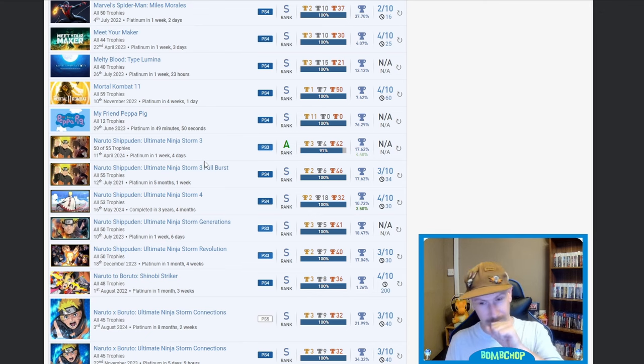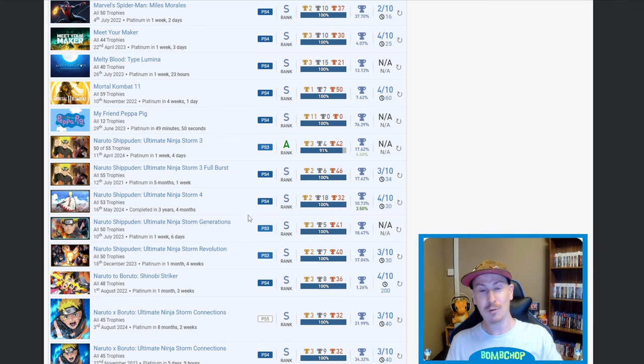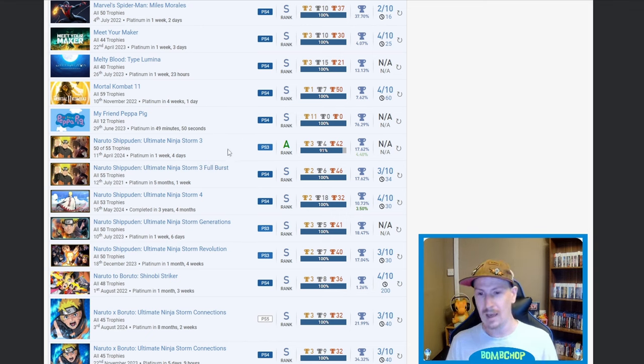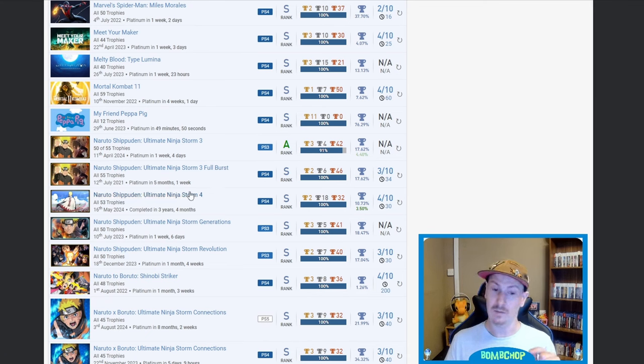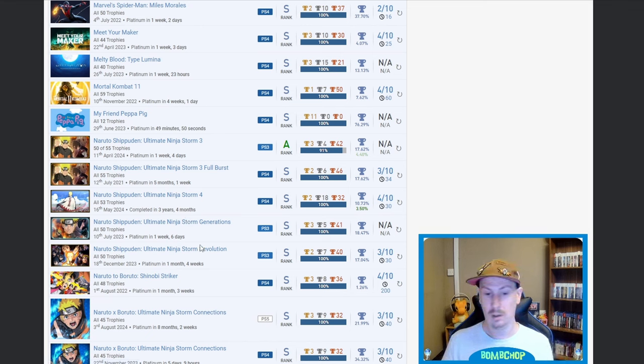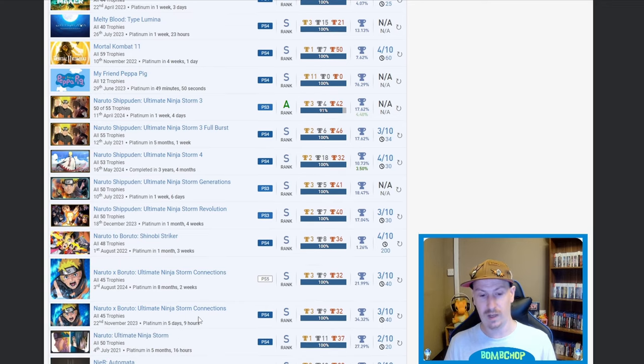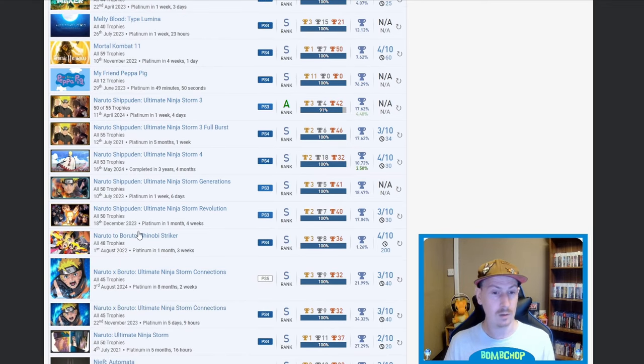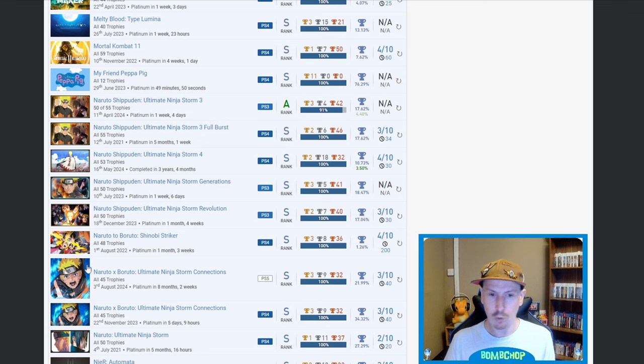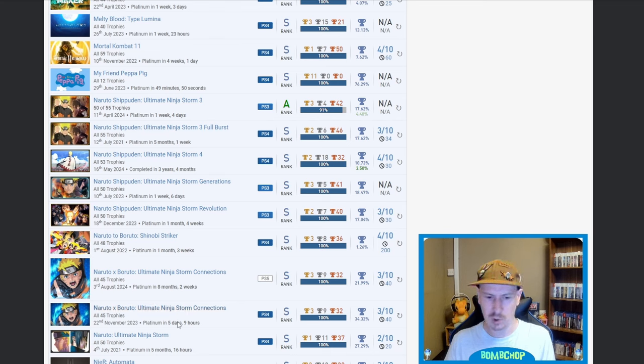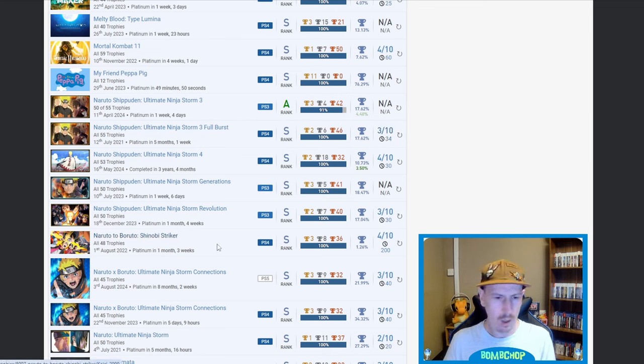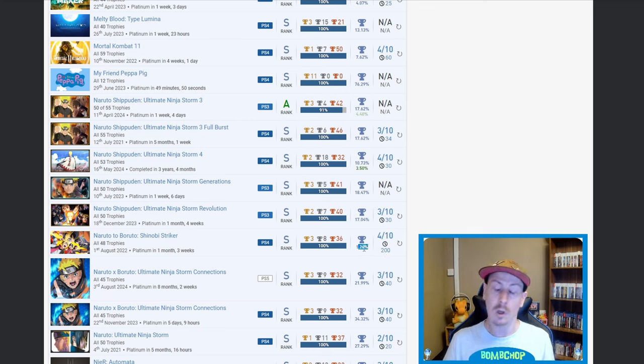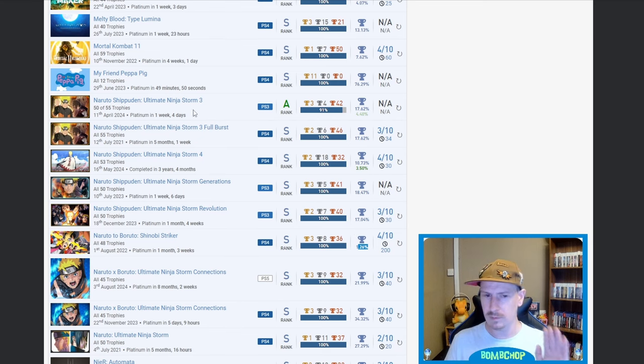Naruto Shippuden Ultimate Ninja Storm 3 and then the same title but Full Burst, and then 4, Storm Generations, Storm Revolution, Storm Connections further down here. Ultimately mate, what are they like? Are all these different games? I'm guessing them two are the same but like maybe just extra content or something. None of them are auto-pops from what I can see. Every single one of them, 200 hours on one point. Sorry, I had to do that one, mate.